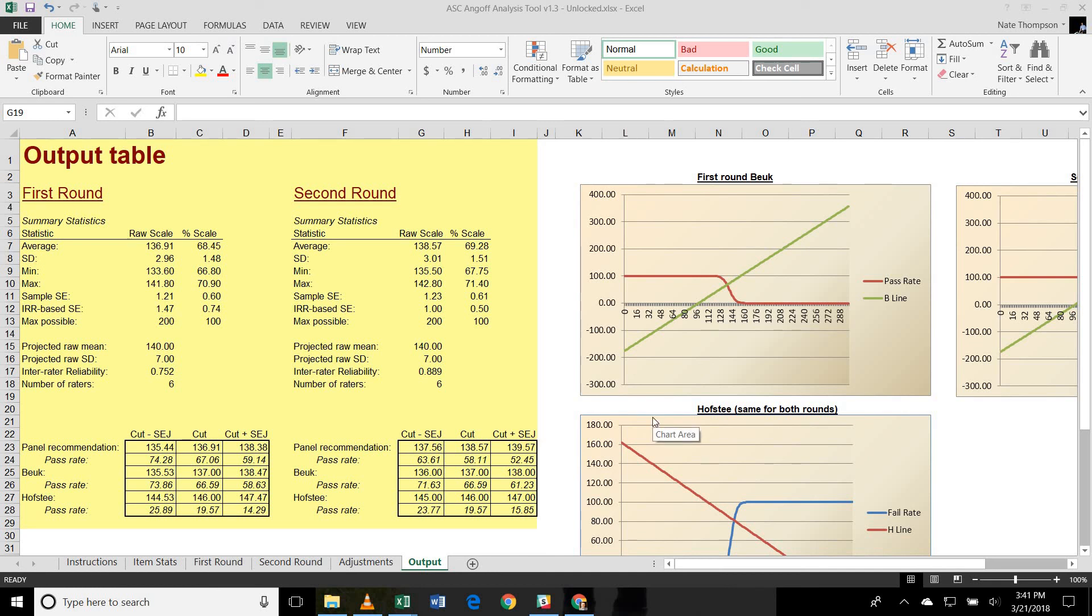Hi. Thank you for joining this presentation on the Angoff Analysis Tool. The Angoff Analysis Tool is a Microsoft Excel spreadsheet that has been pre-programmed to provide all of the necessary calculations and feedback needed to run a modified Angoff study.